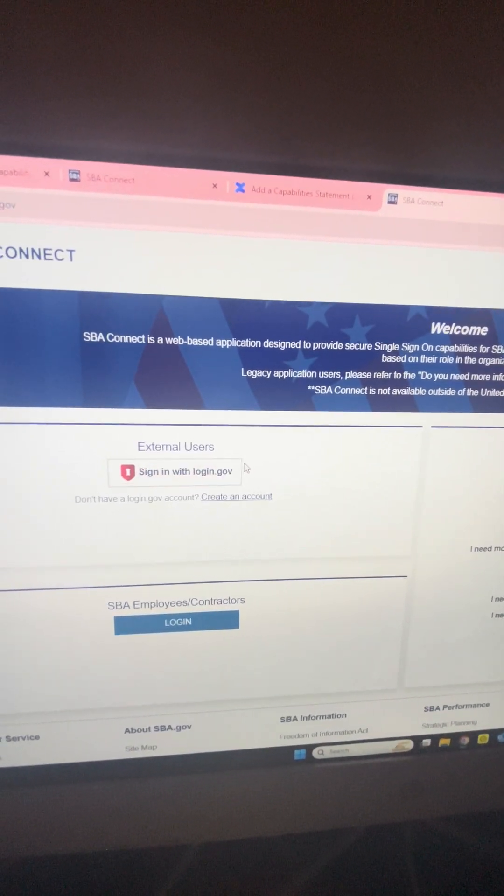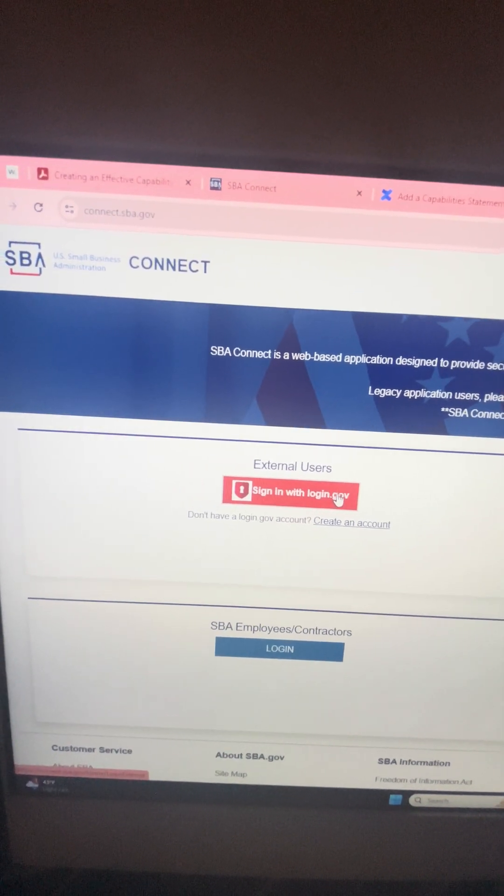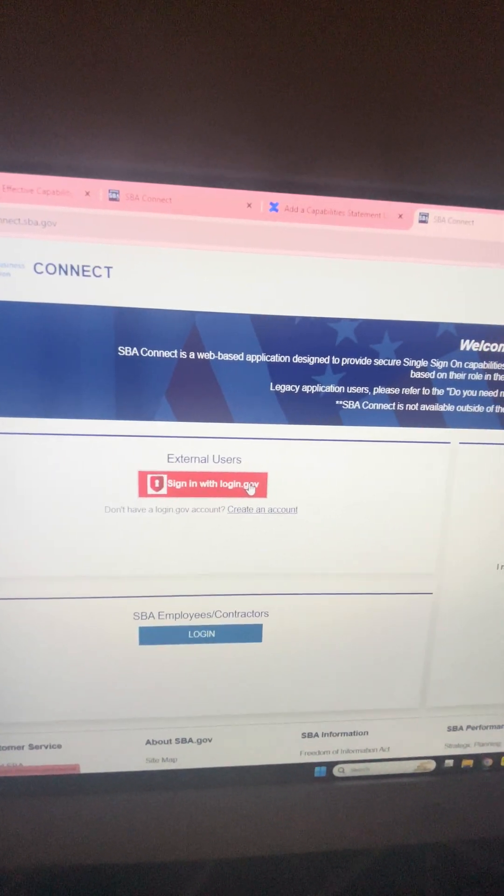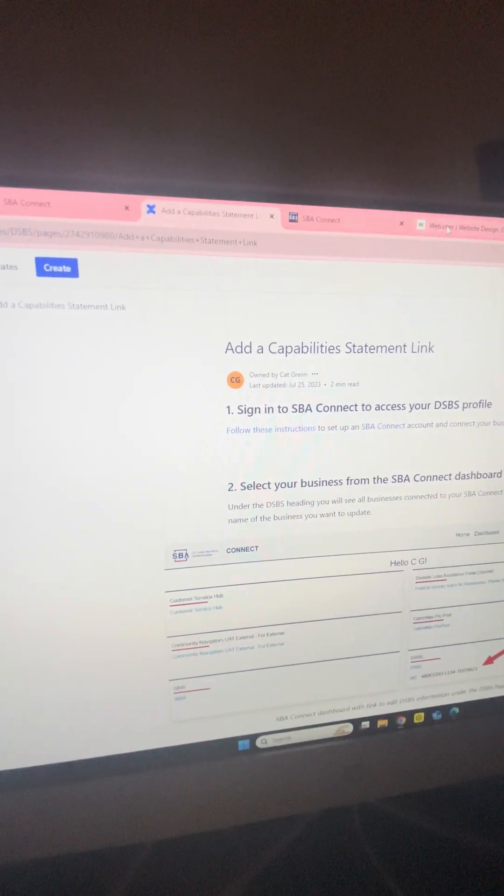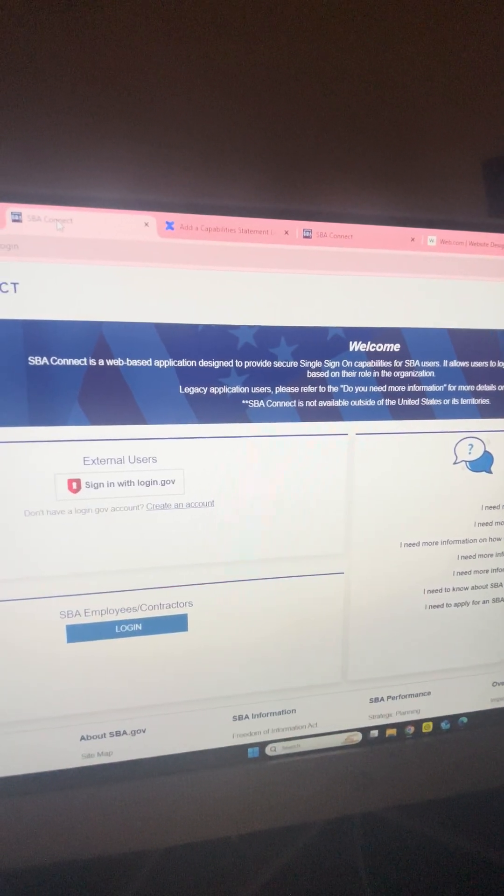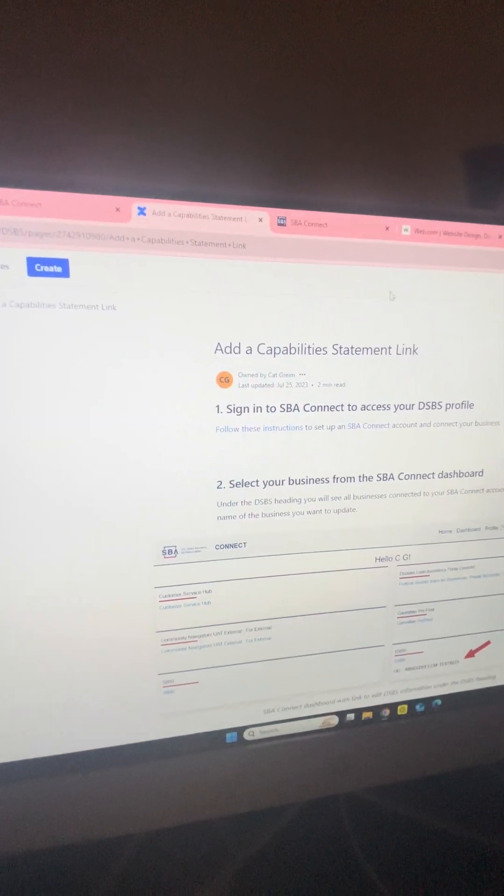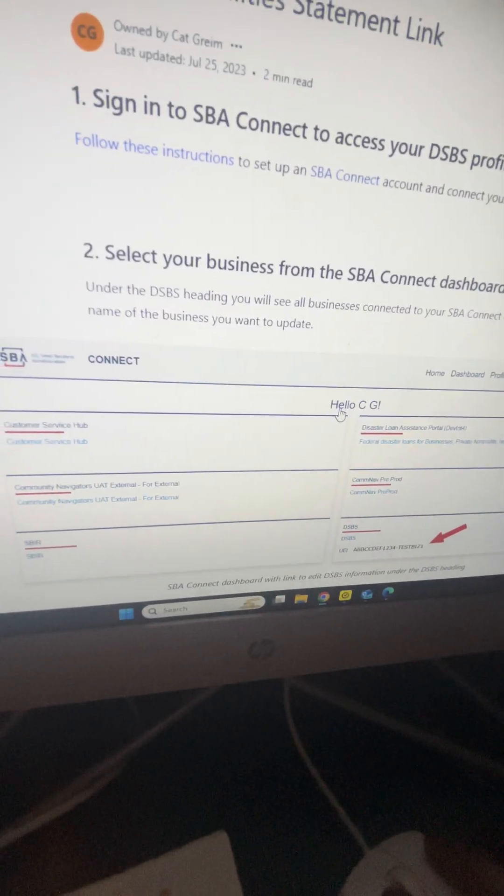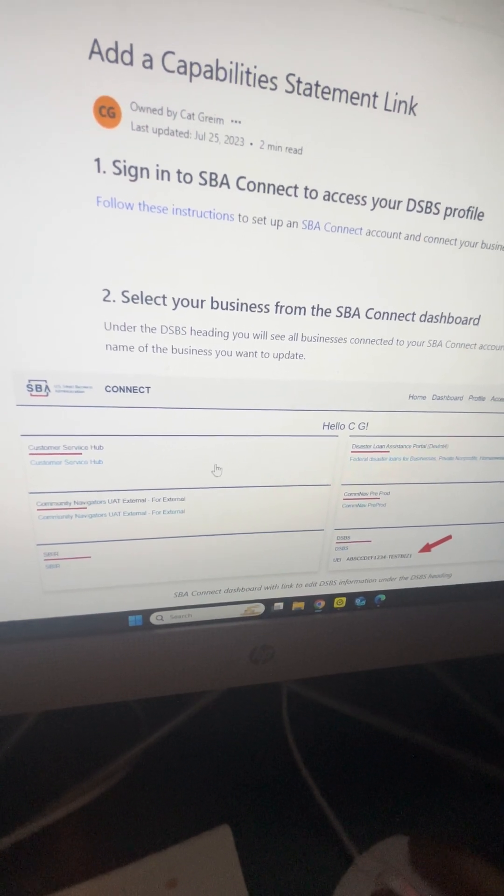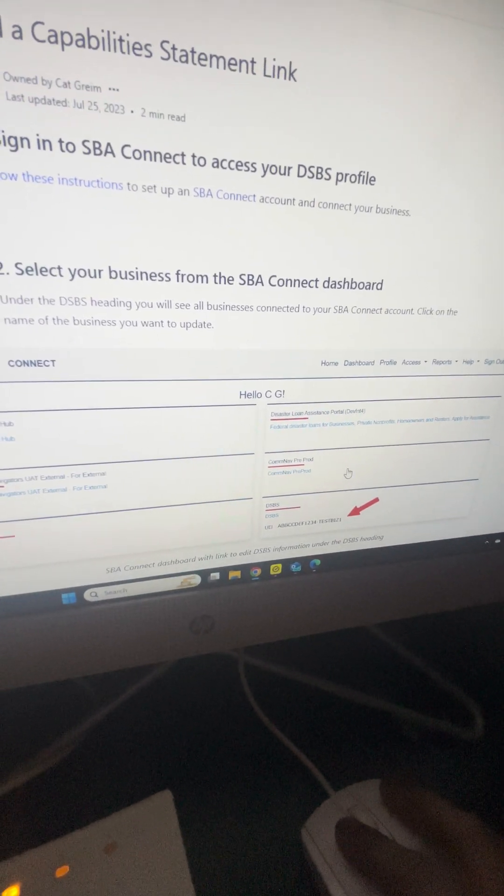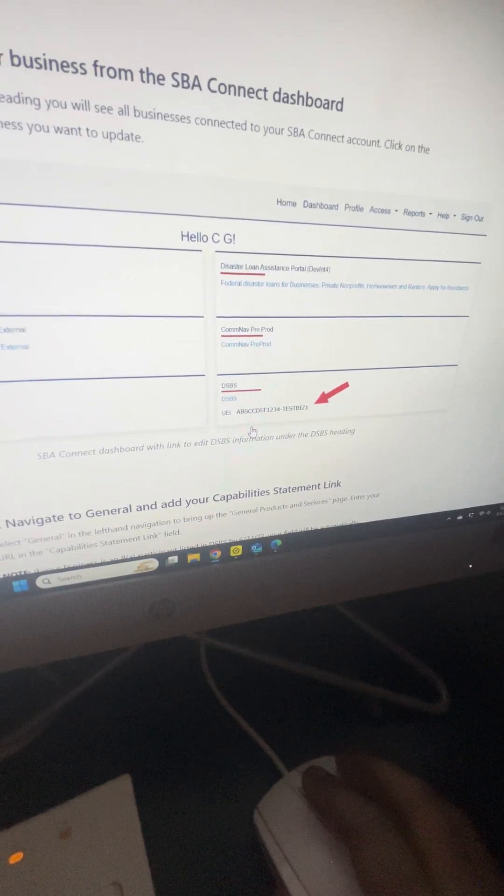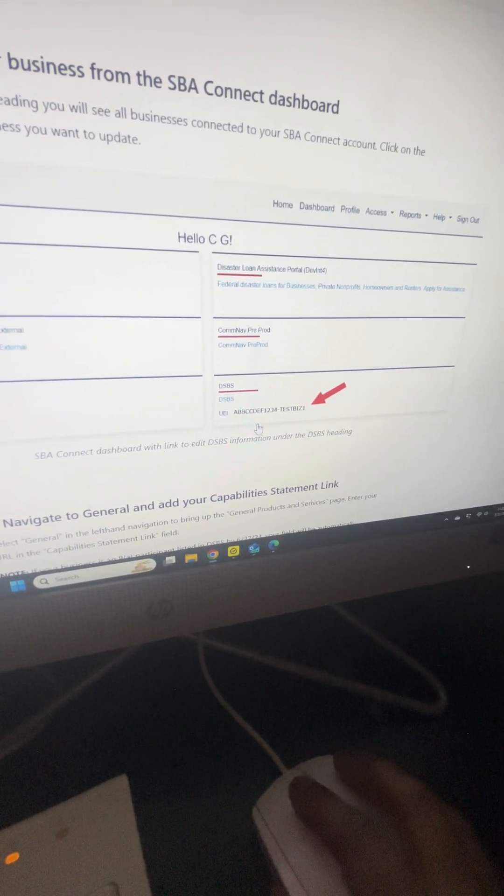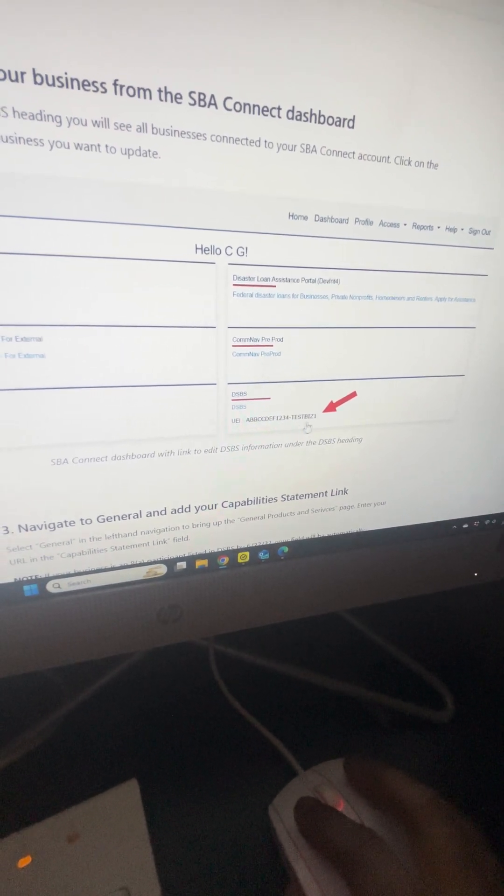This is what it's going to look like once you log in. You're going to log in to SBA Connect and your DSBS number should show up right here.